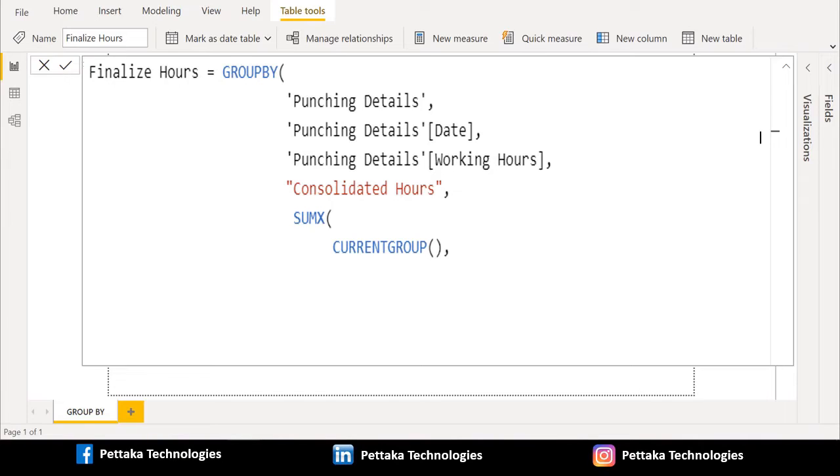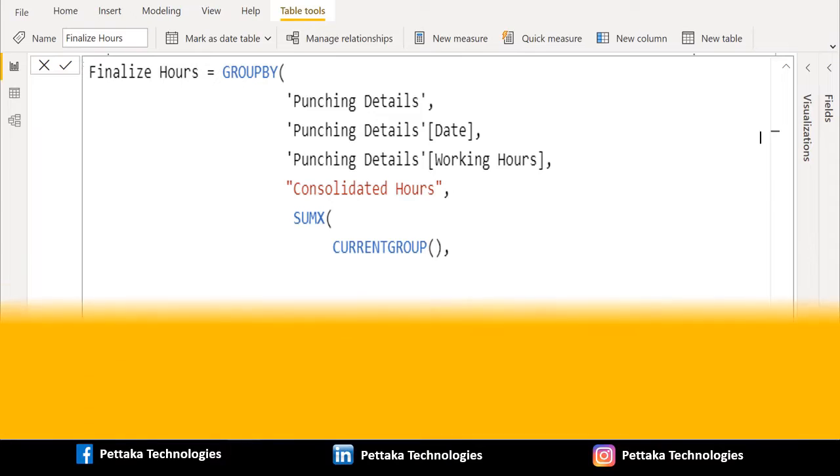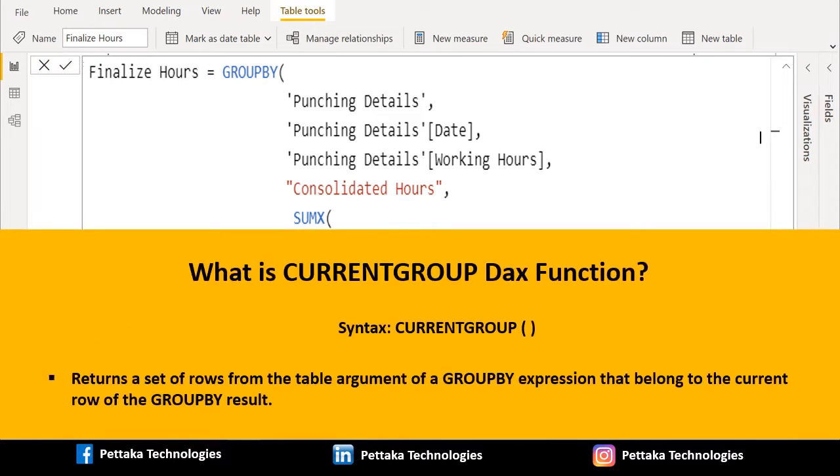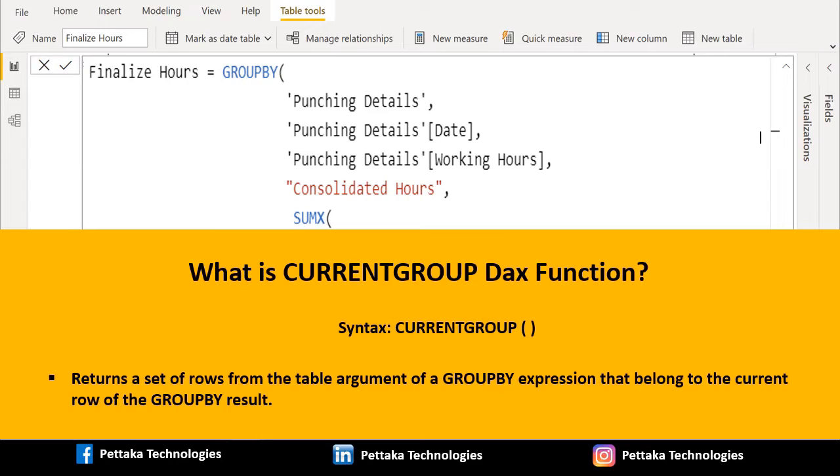Before proceeding further, we will explain you what is CURRENTGROUP DAX function. CURRENTGROUP DAX function returns a set of rows from the table argument of a GROUPBY expression that belongs to the current row of the GROUPBY result. Syntax of CURRENTGROUP is CURRENTGROUP and open bracket closing bracket without any parameters.